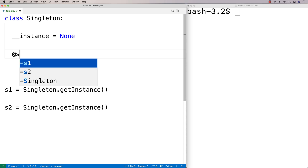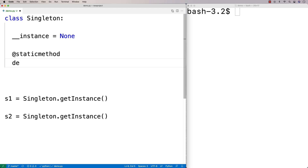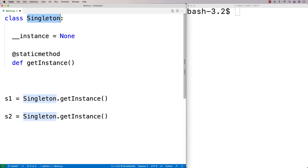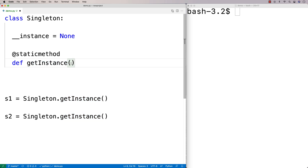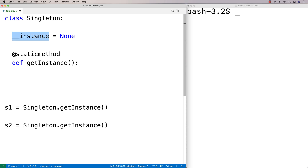We're going to use the @staticmethod decorator to define the get_instance method. This is a static method, so it's associated with the singleton class — not with a particular instance. That's why we don't have the self parameter here. So def get_instance() is going to check: do we need to create the instance? If we do, it's going to create it. Regardless of whether it needs to create it or not, it's going to return the instance itself.